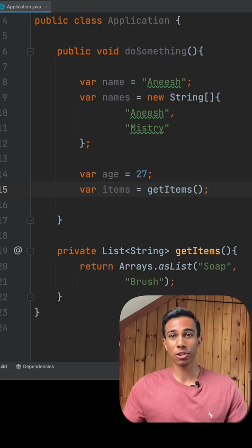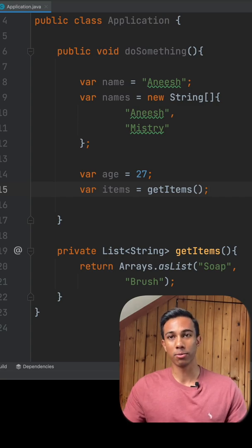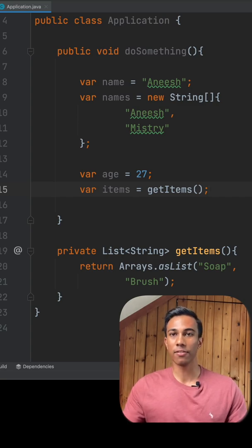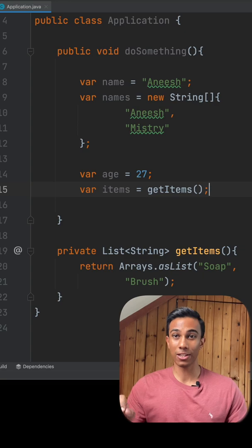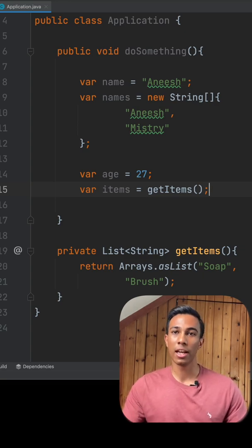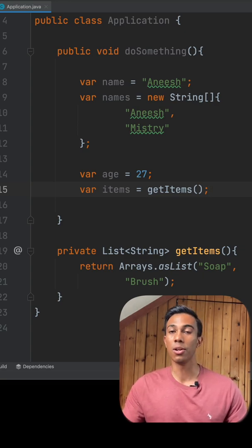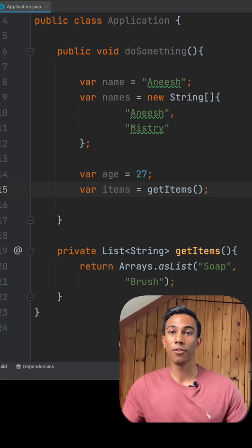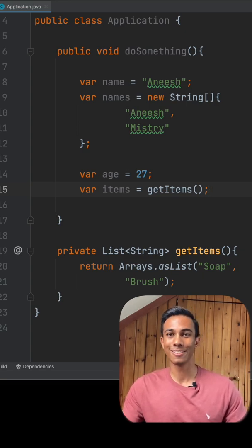Var was introduced to improve the readability of the code that we write, but it doesn't always have the desired effect. So it's a good idea to discuss within your team when you might want to use var and other cases when you don't want to use var for your application.